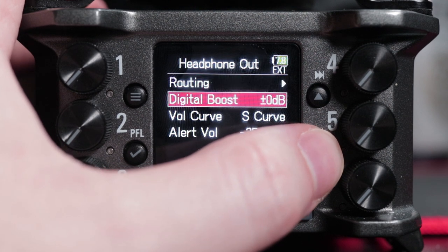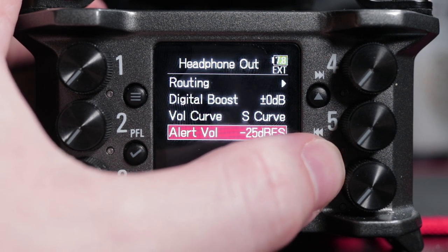Once you're in the Headphone Out section, all the options are there. This video is mainly about the routing, but I'll explain everything in that menu. Within this section you'll find: Routing, Digital Boost, Volume Curve, and Alert Volume. The Routing section is what I described before — routing tracks to the corresponding headphone output settings.